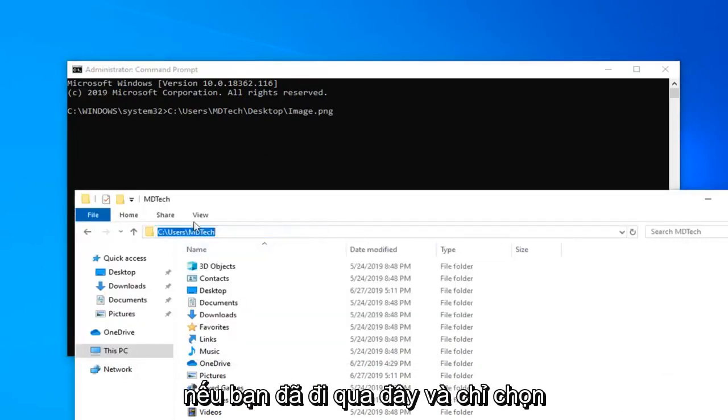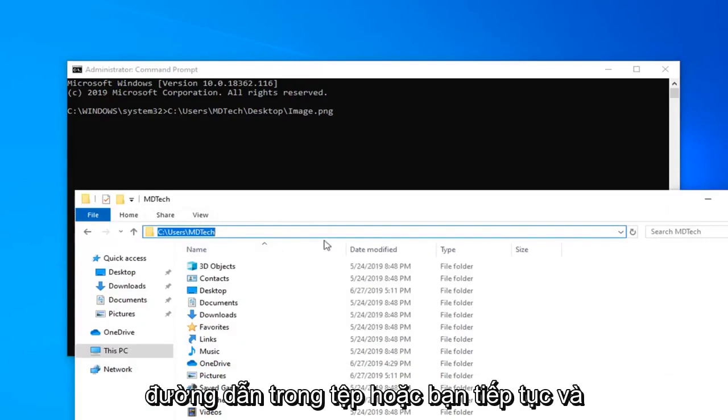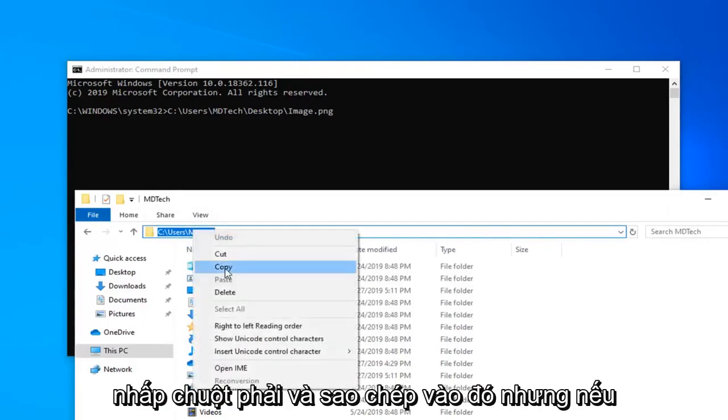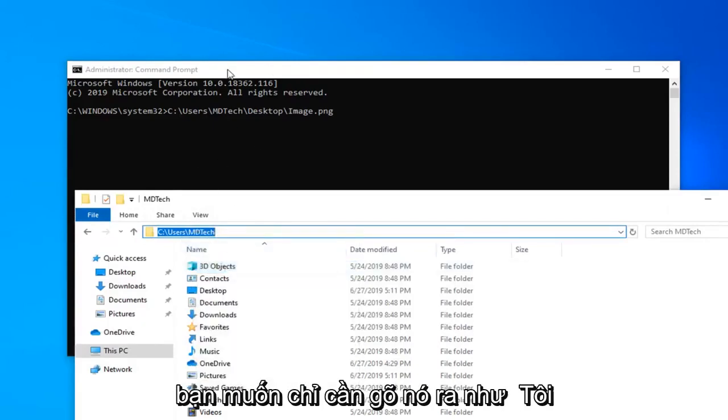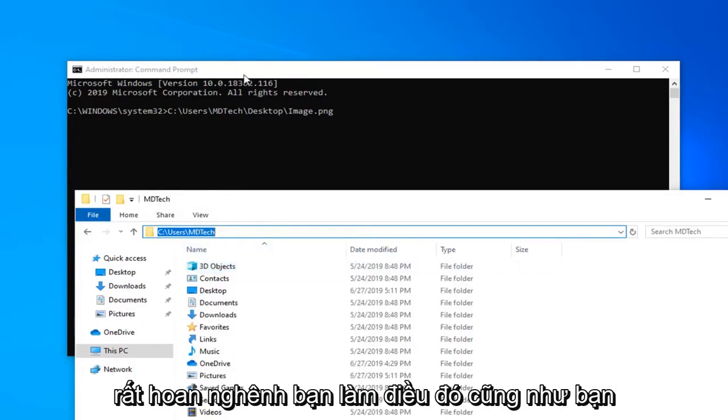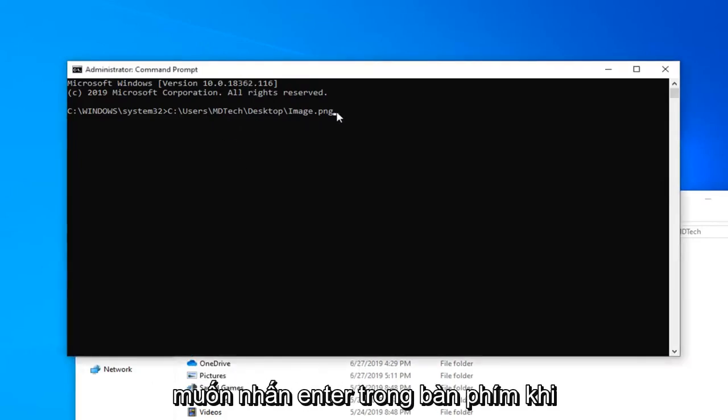If you went over here and just selected the path on File Explorer, you can go ahead and right-click and copy on that too. But if you'd rather just type it out like I did, you're welcome to do that as well.